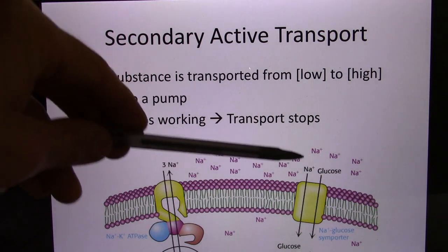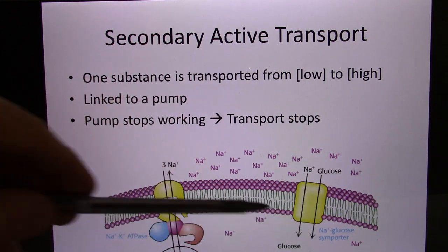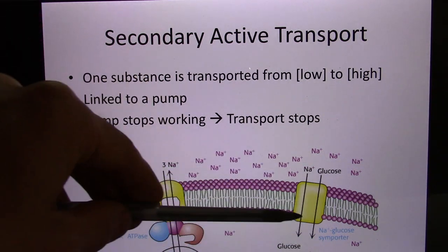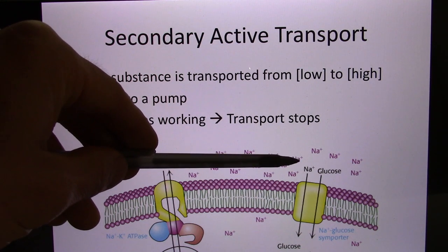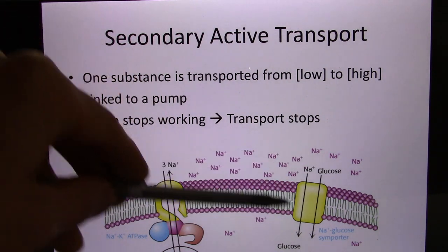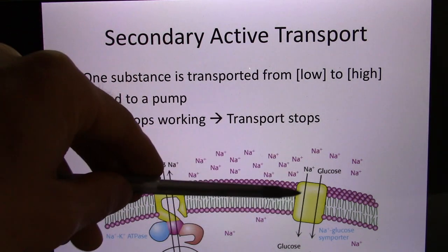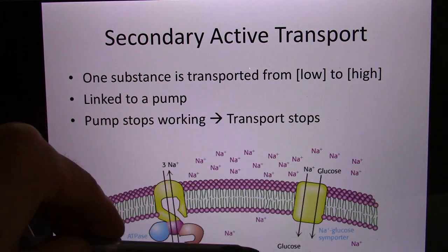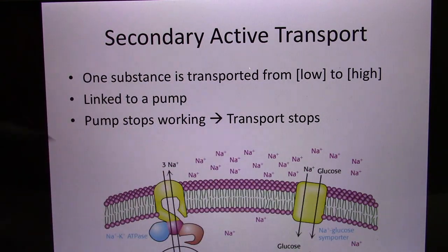Instead of using ATP as an energy source, secondary active transport uses the concentration gradient of sodium or other ions as an energy source. Sodium is high outside and low inside, and sodium loves to go from high to low. This creates a double binding site — one for sodium, one for glucose. When both bind, sodium moves in and transports glucose from low to high. This is called the sodium-glucose symporter.